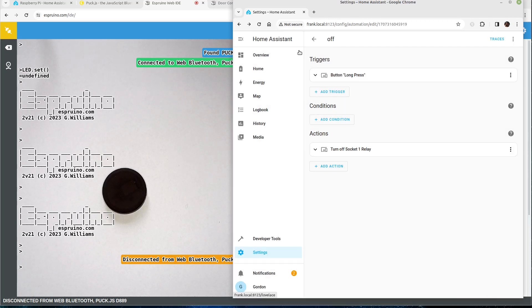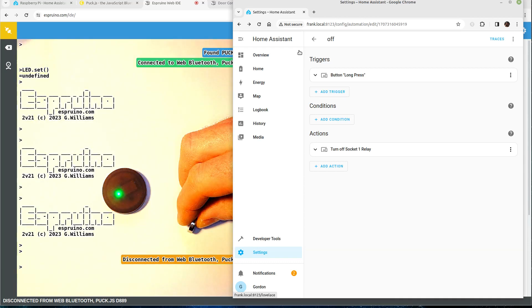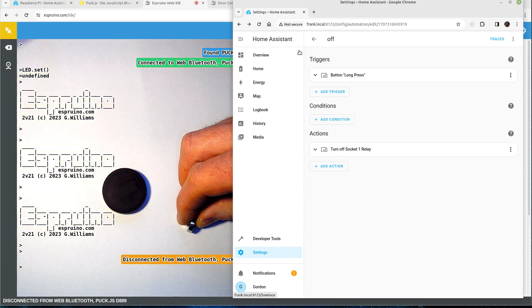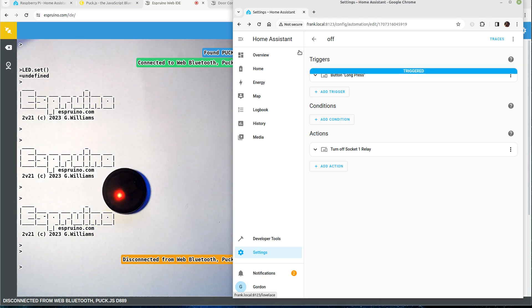So now if I put this close it will turn on the light, if I take it away hopefully it will turn it off, there we go. And it was just that easy.